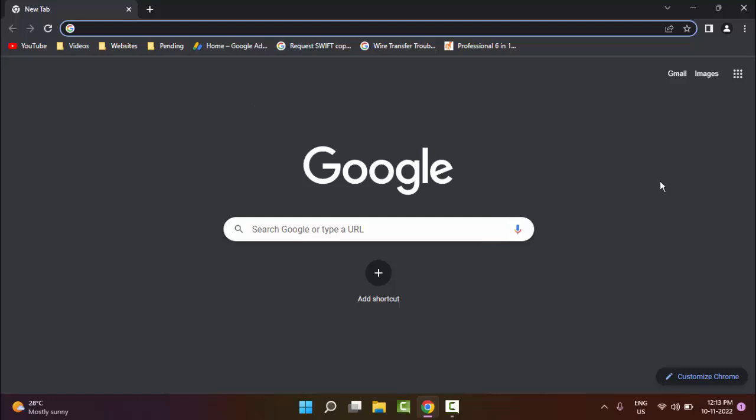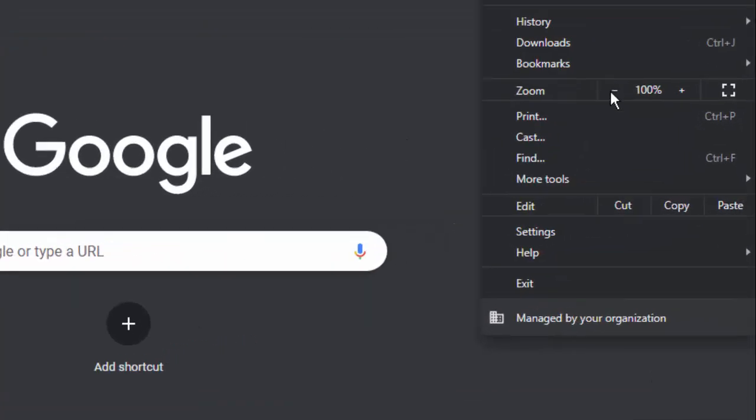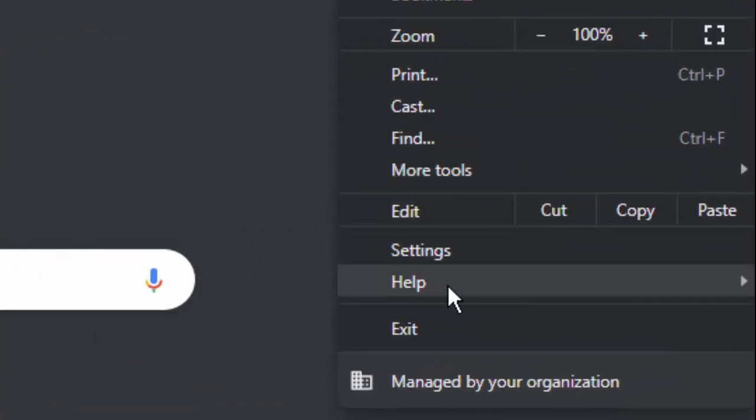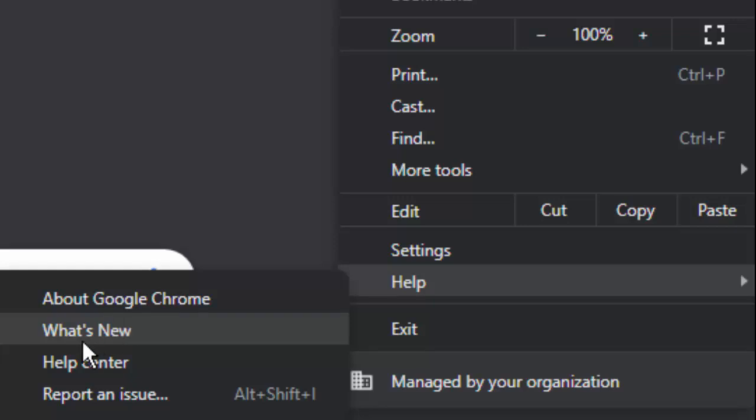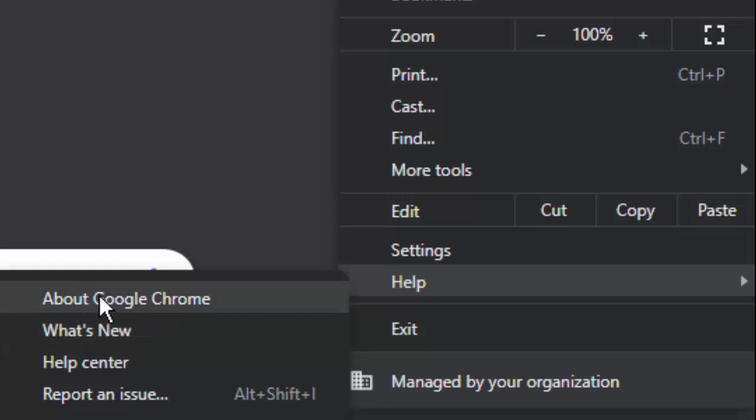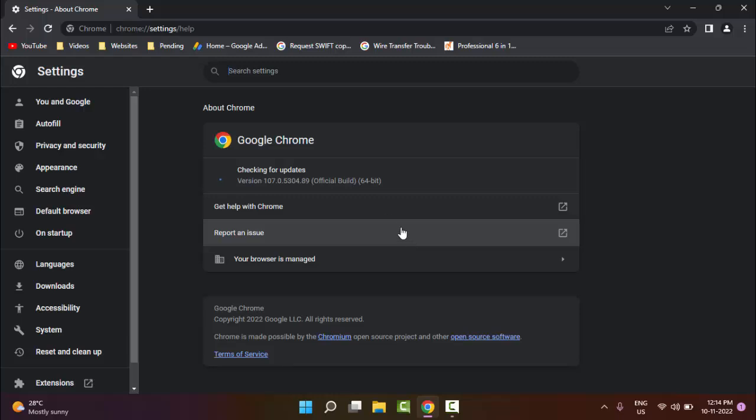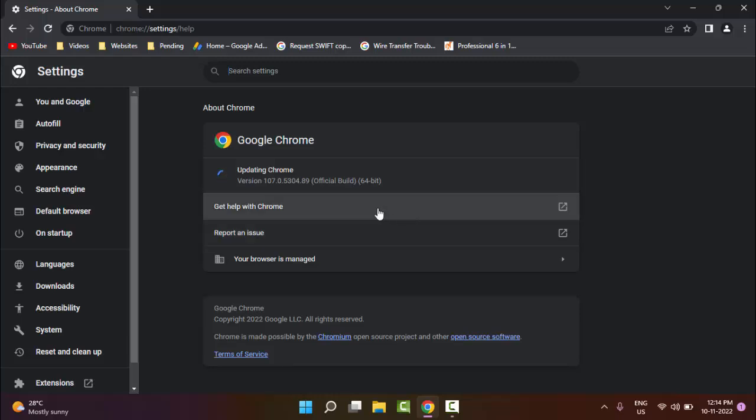The second method is: go to the top right side, click on three dots, next click on Help, and then click on About Google Chrome. Just click on it, it will update automatically your browser. Wait for the update.